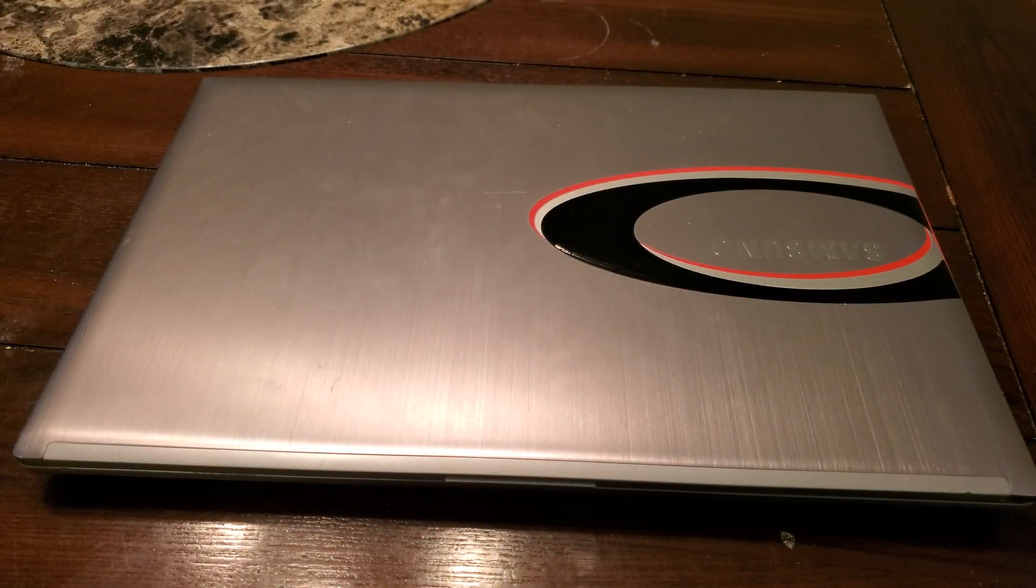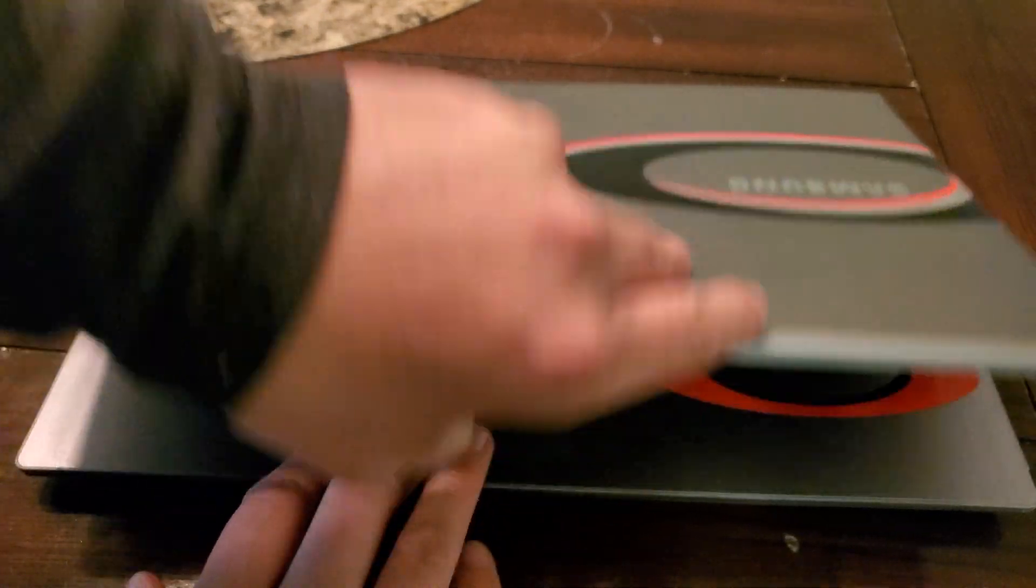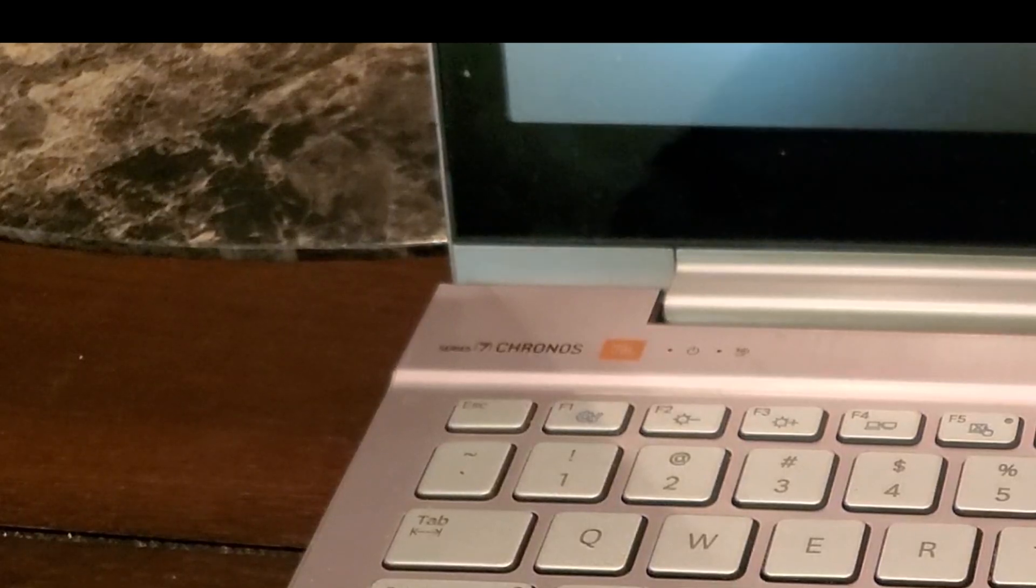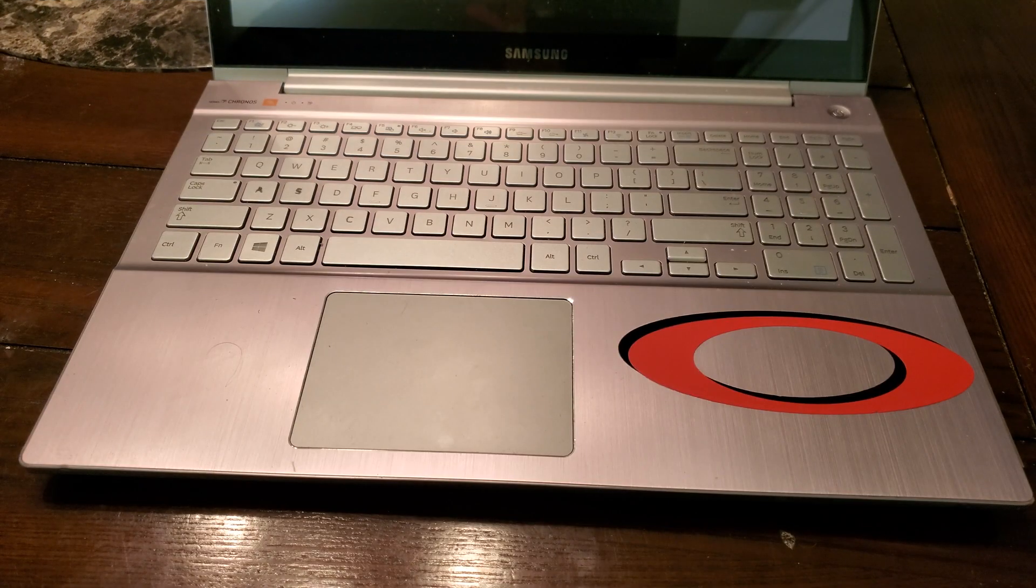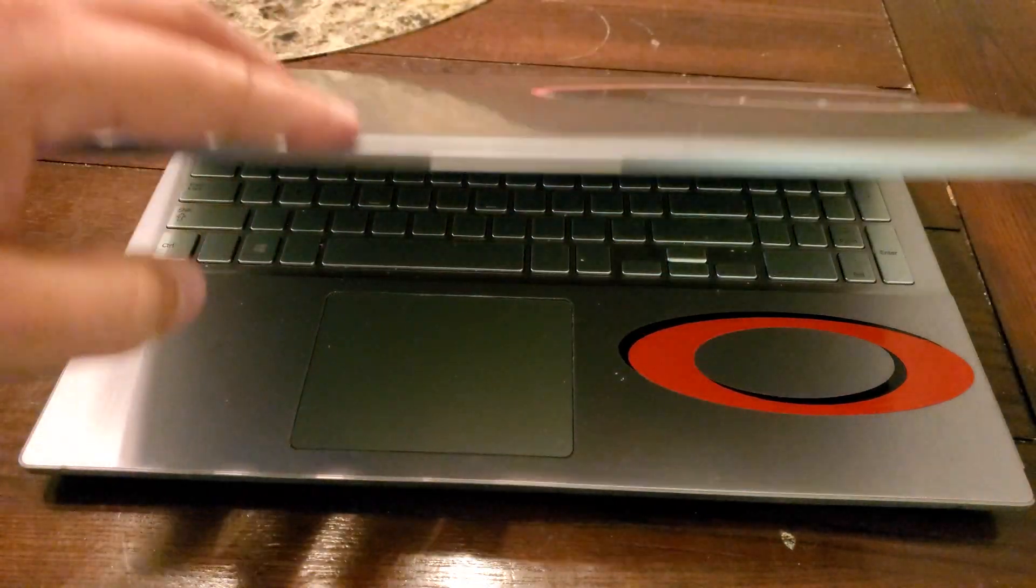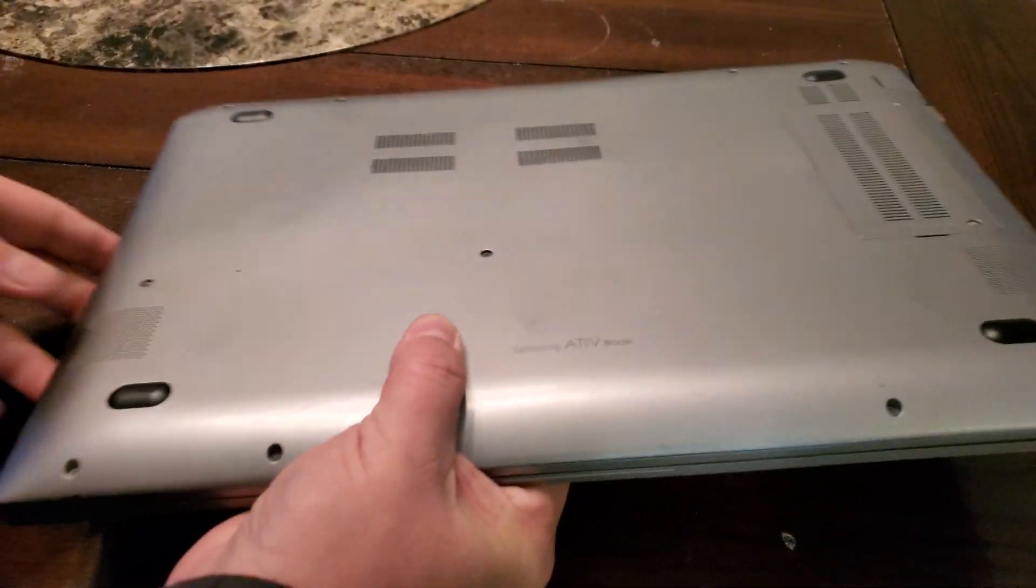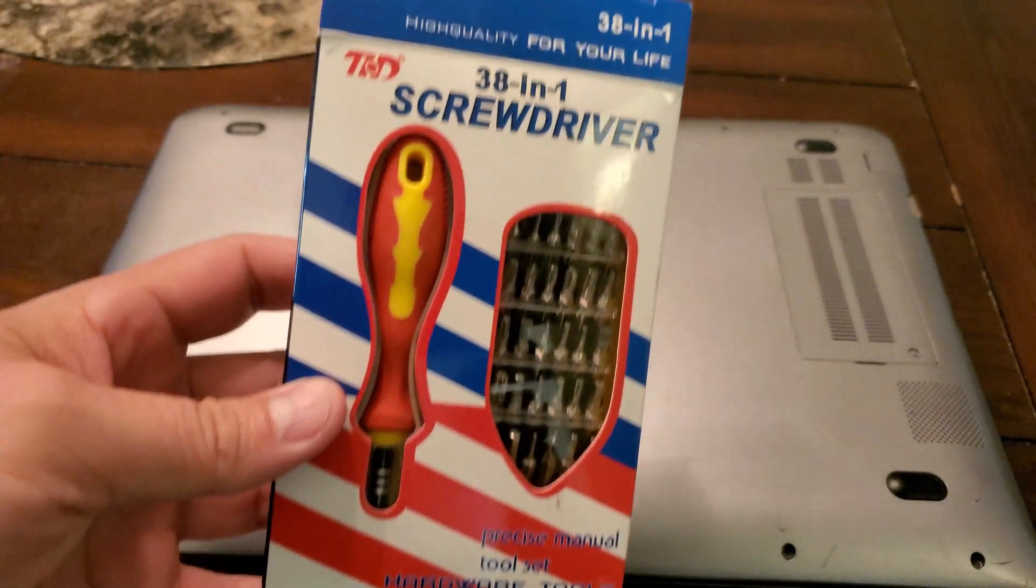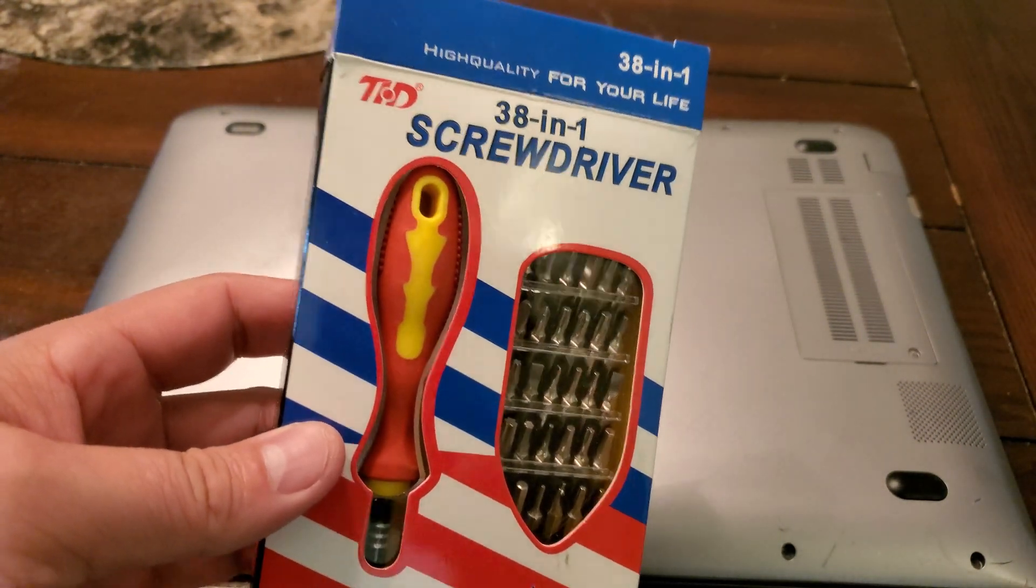Here's the laptop we're gonna be putting it in. It's a Samsung 780 Z5E Chronos, it's from 2016. I'll show you the specs on it in just a second. Basically we're gonna flip it over first and start undoing all these screws.